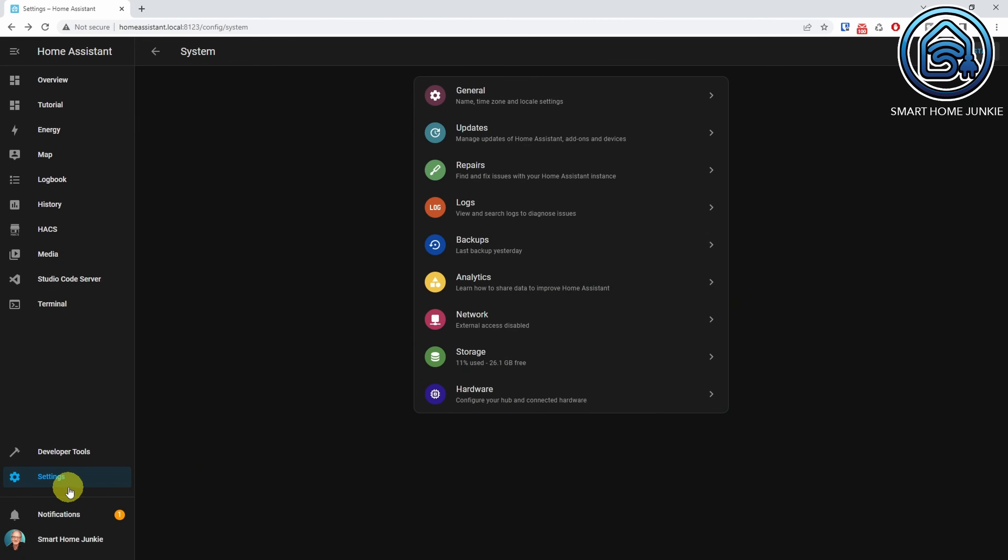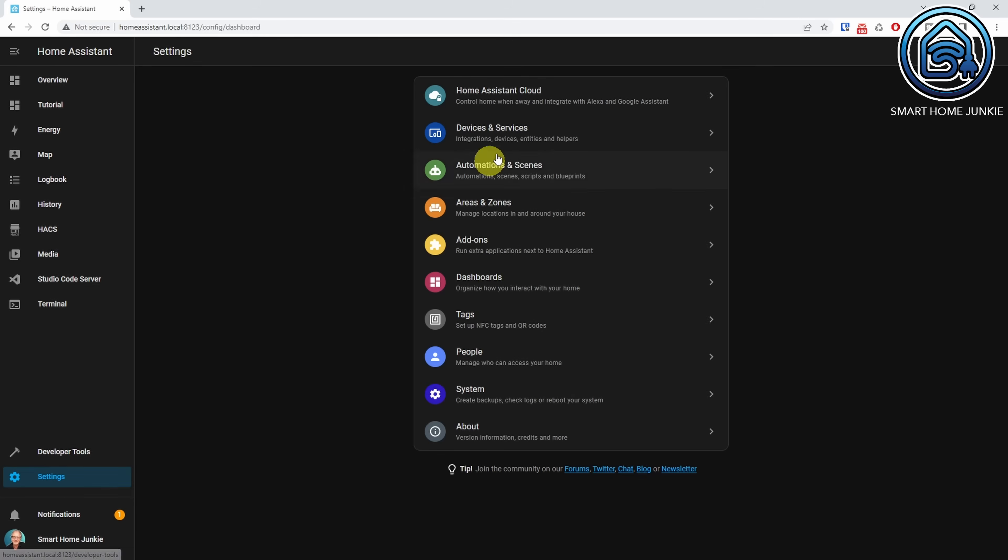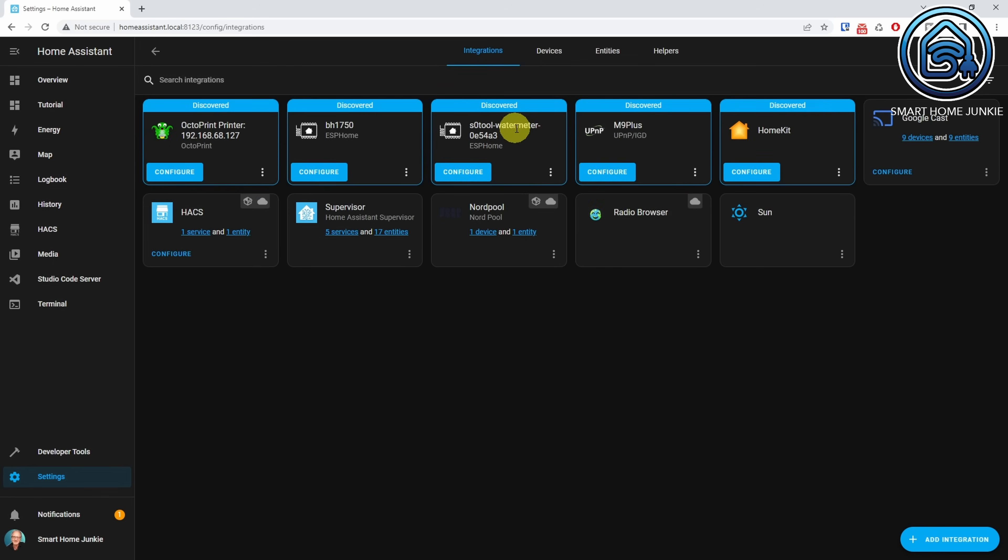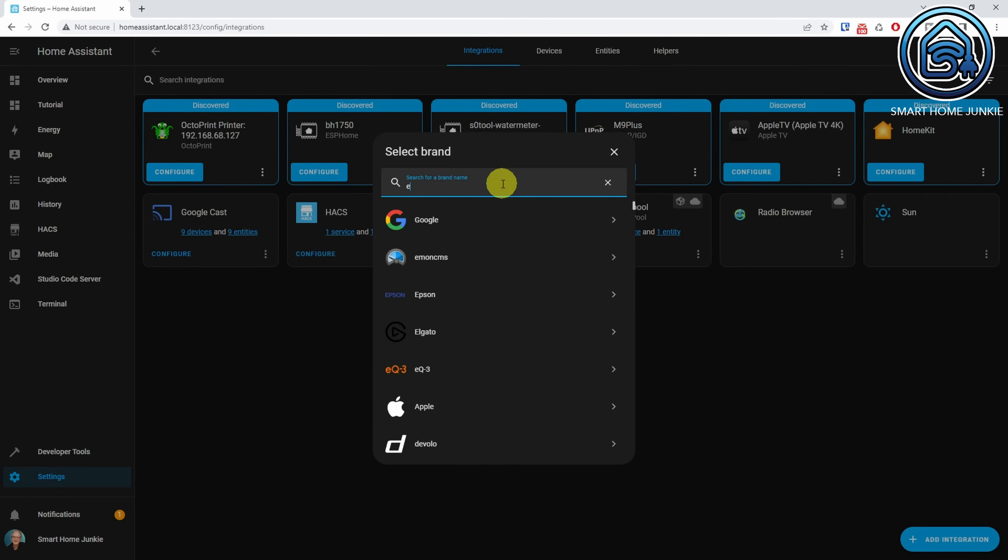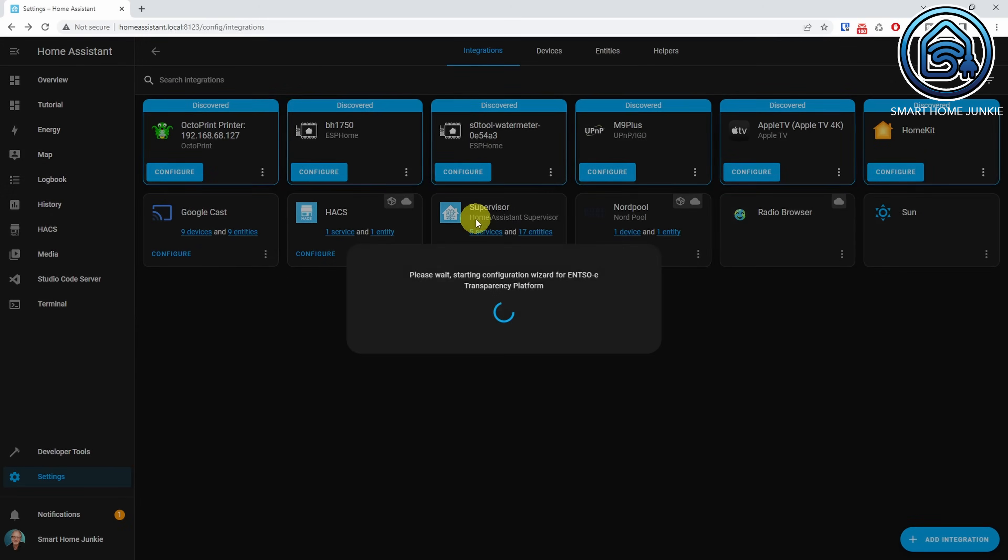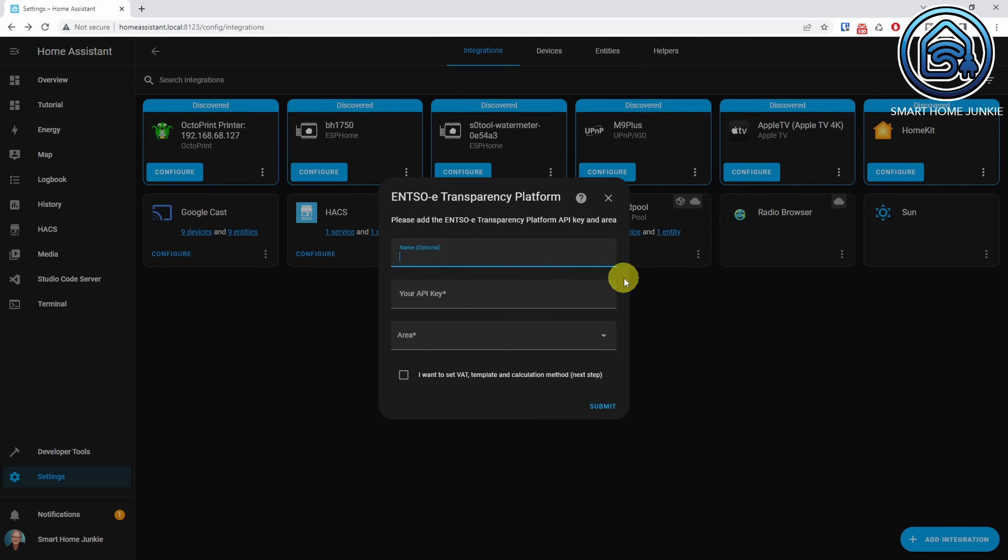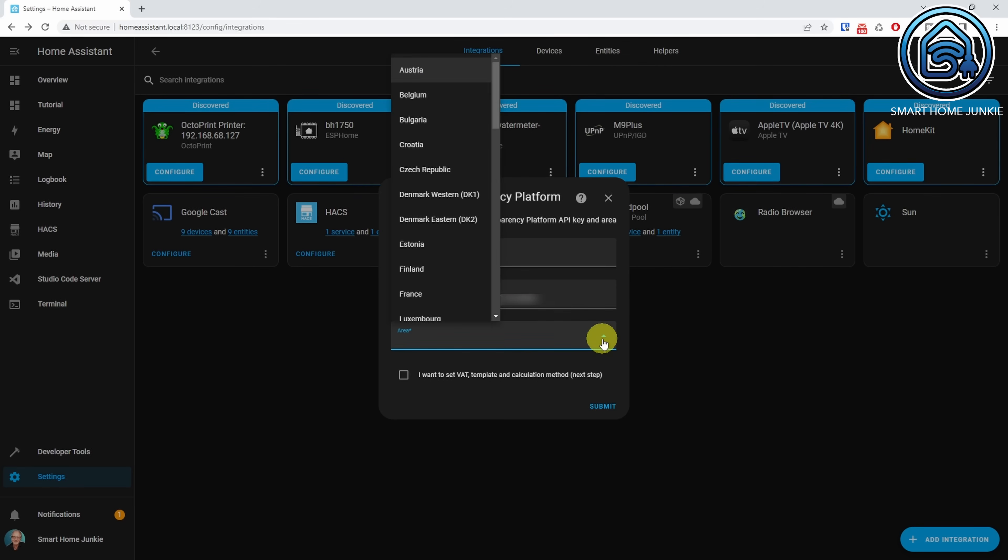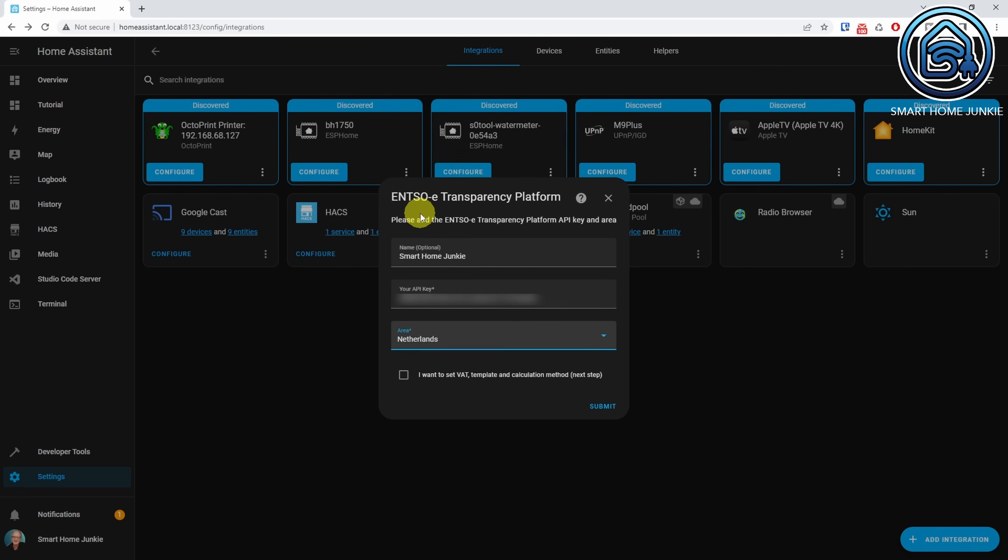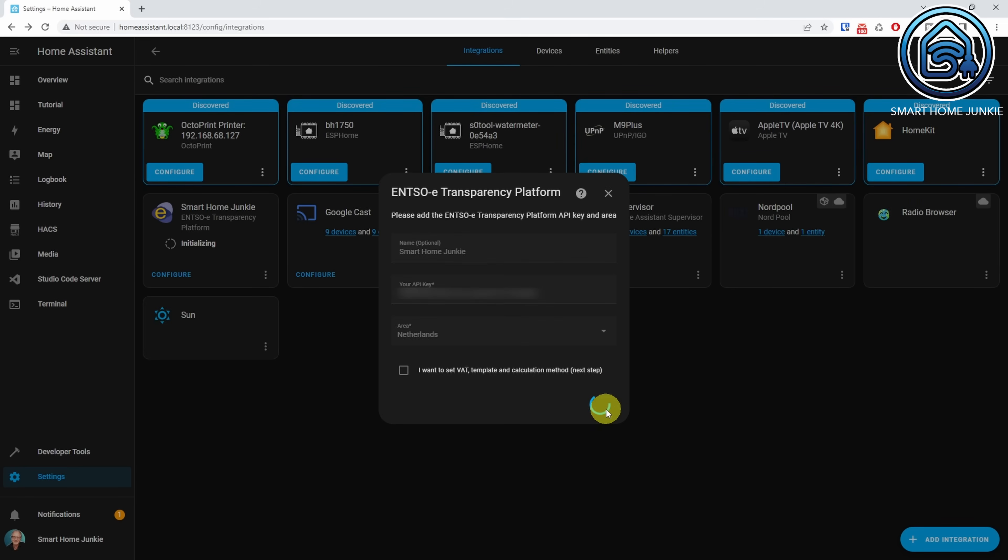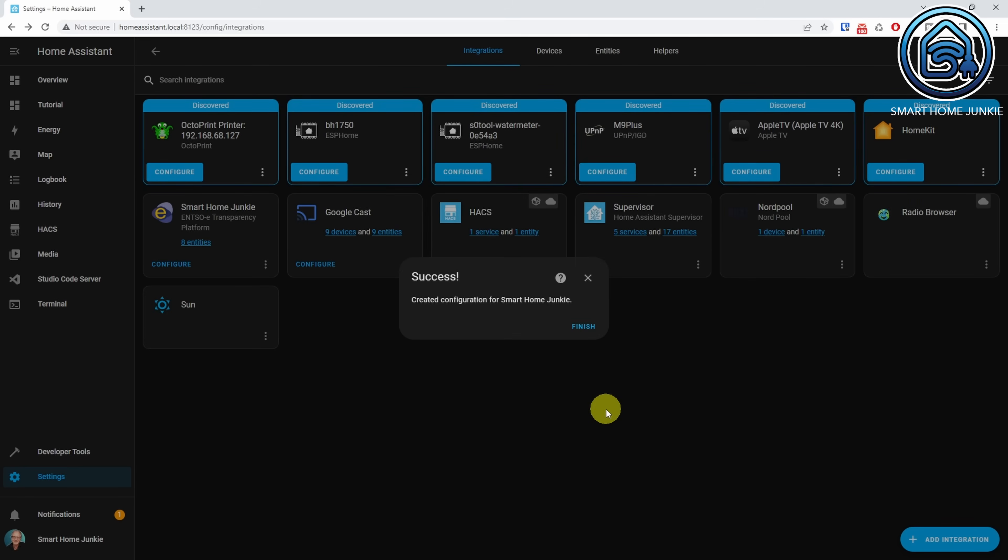Now, go to Settings, Devices and Services, click Add Integration. Search for Ensoe. Enter a name and paste the token that you copied to your clipboard in the API key field. Choose the area that you live in. You can also set the VAT template and calculation method in the next step, but we are going to do that in our template just like how I did that in the Nordpol example. From here, the procedure is the same as how I explained before for the Nordpol integration. I think you can do this yourself now, based on the information in this tutorial.